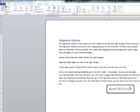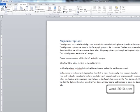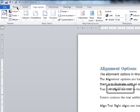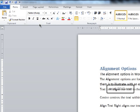The alignment options in Word align your text relative to the left and right margins of the document. These options are found on the Home tab in the Paragraph group.